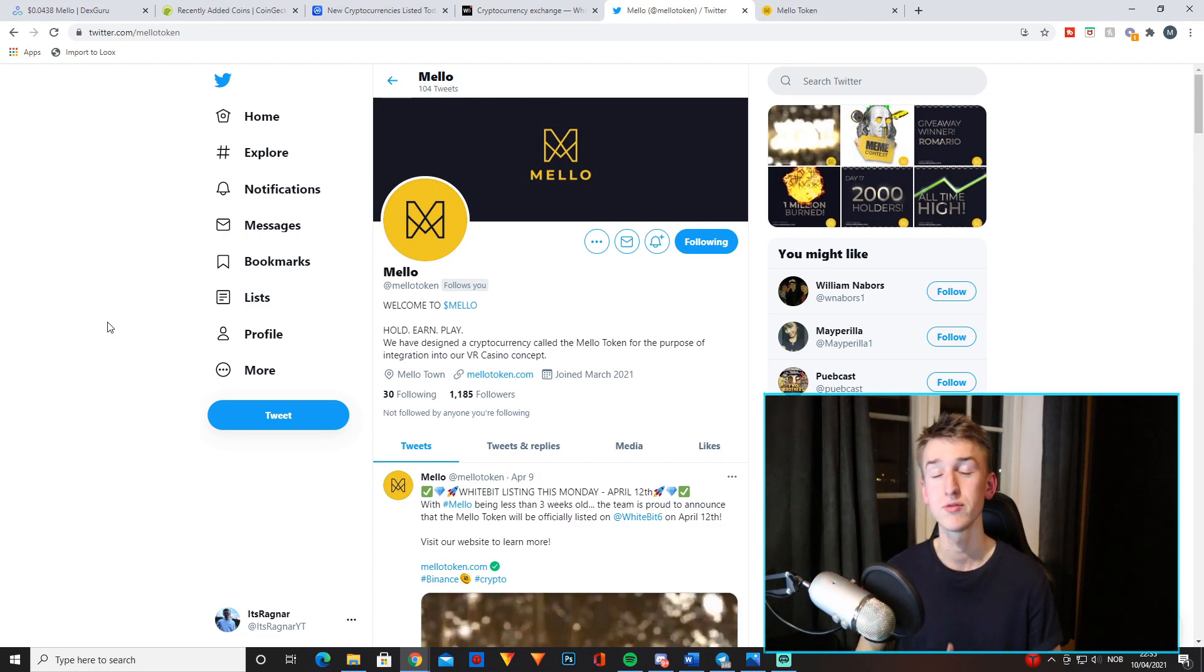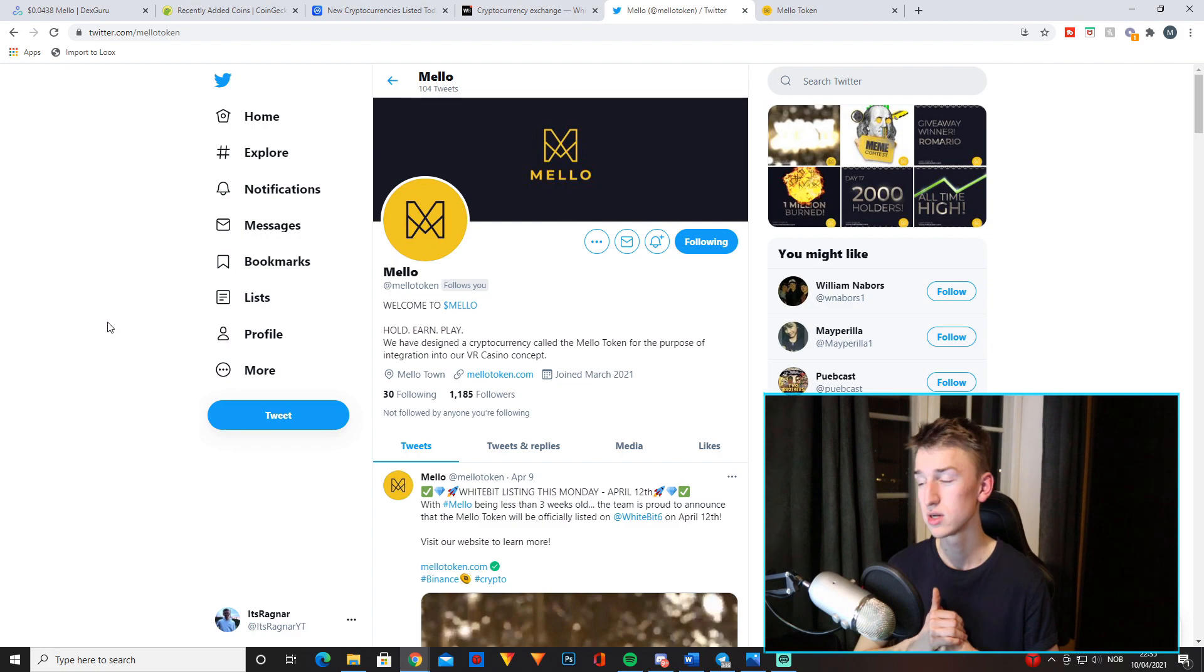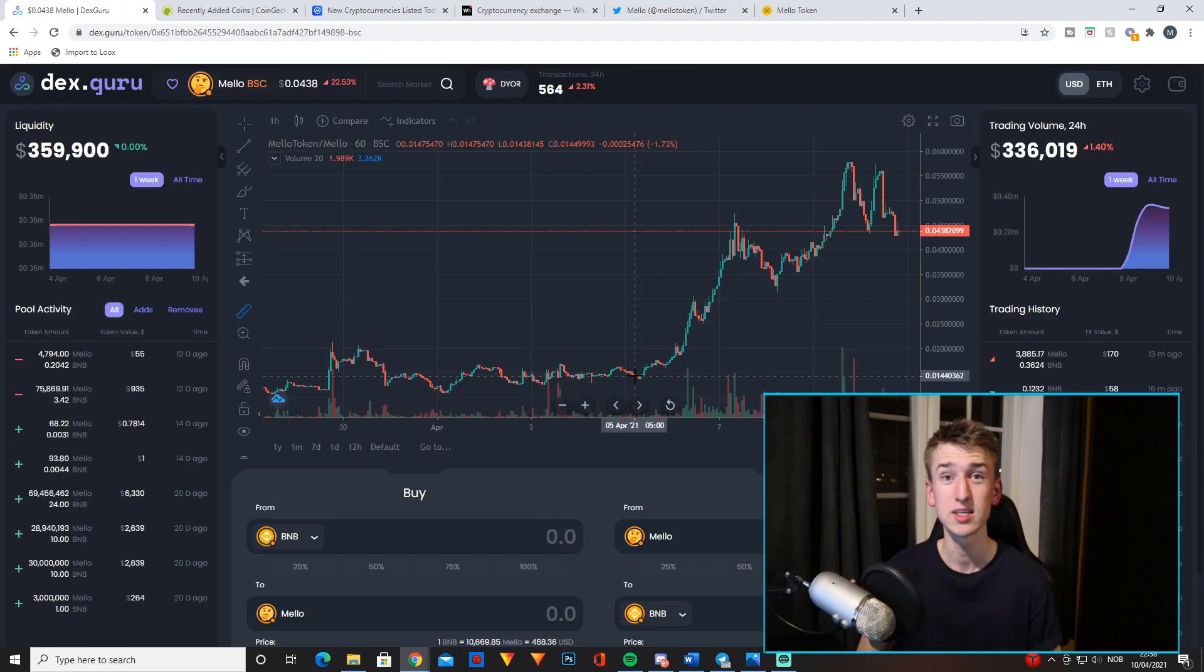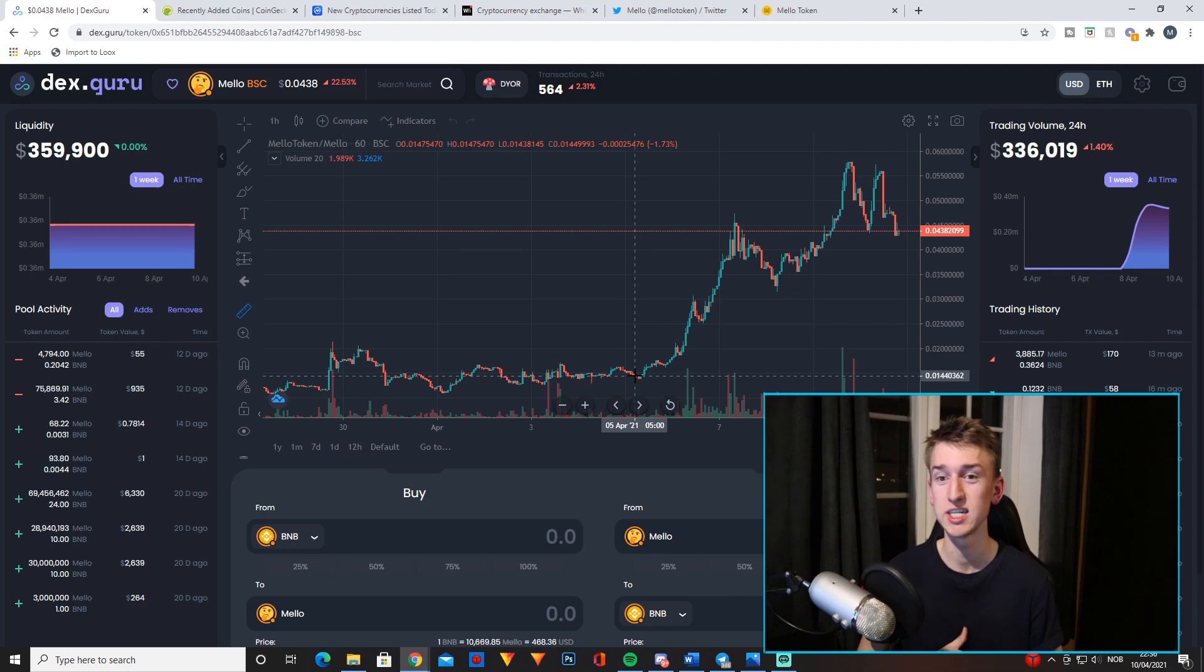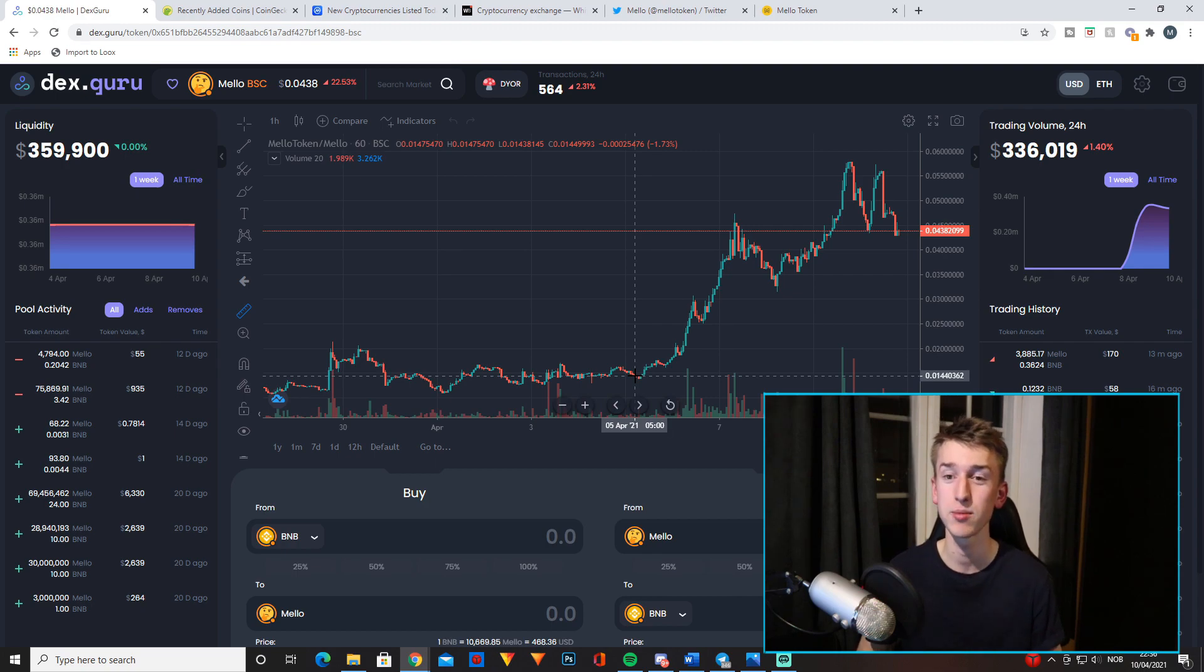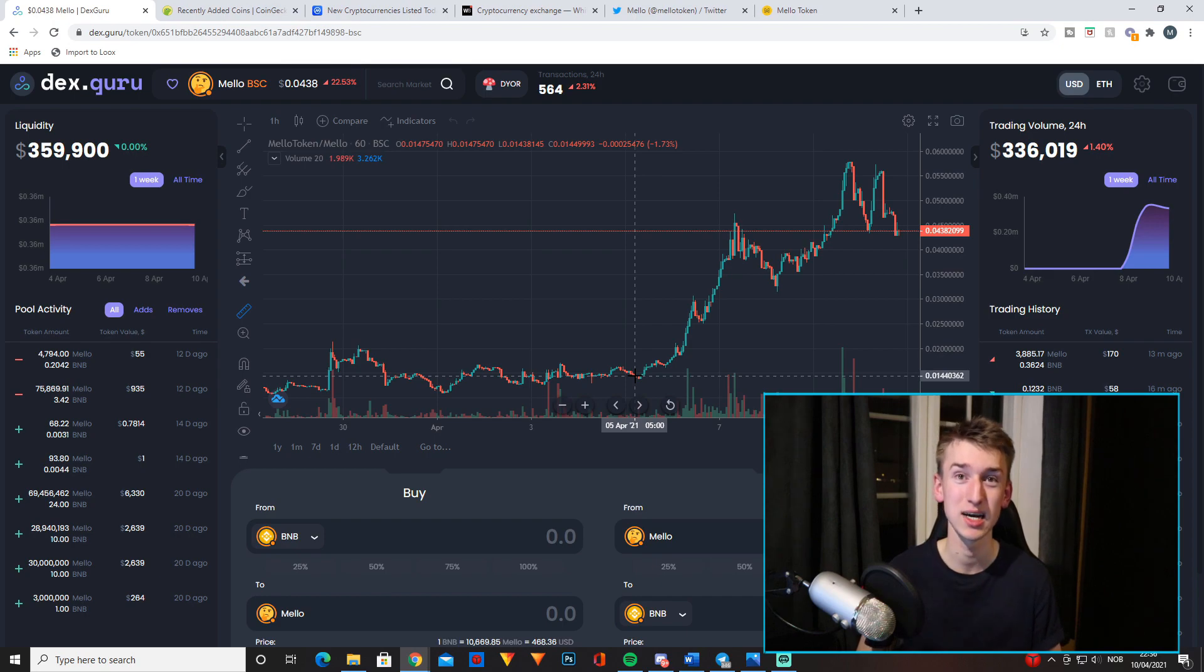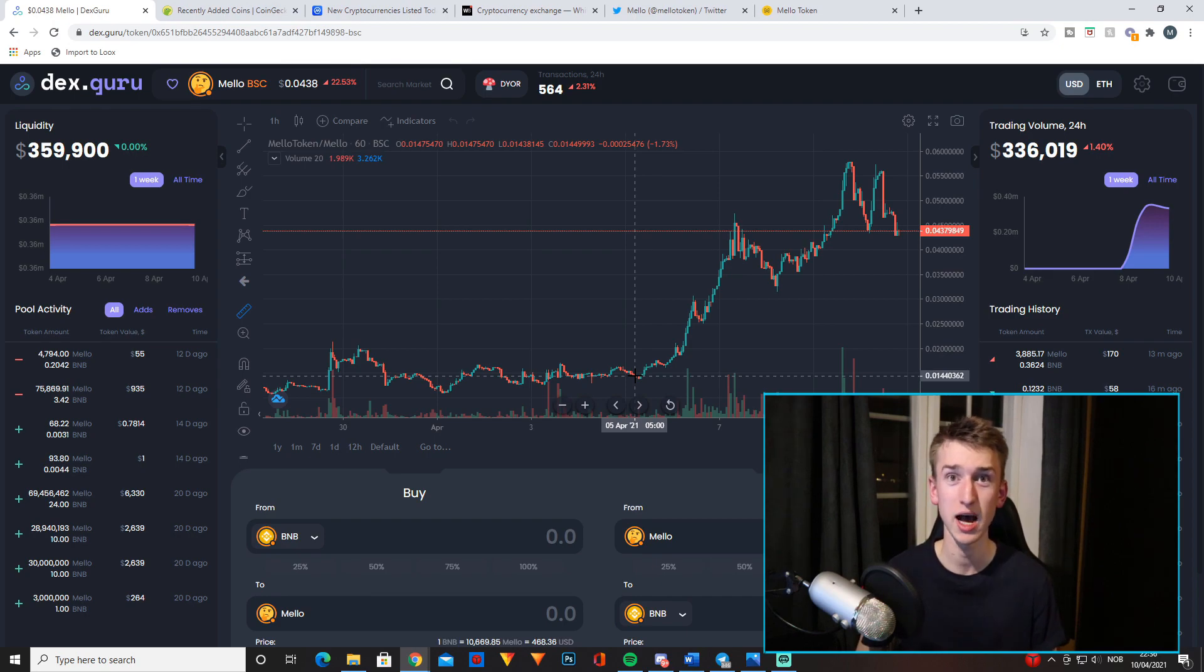So this is the chart of Mello right now. The best place to track the price is probably DexGuru because it's not on CoinMarketCap or CoinGecko yet. As you can see it has had some nice gains recently. Personally I have almost 3X'd my money in only a week.